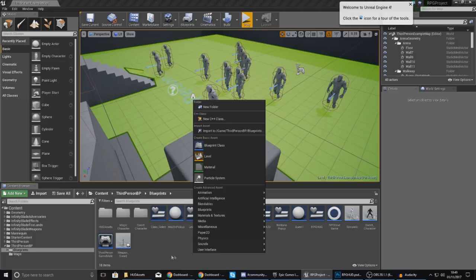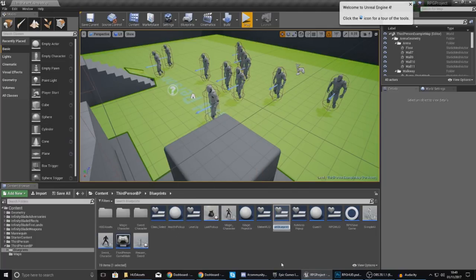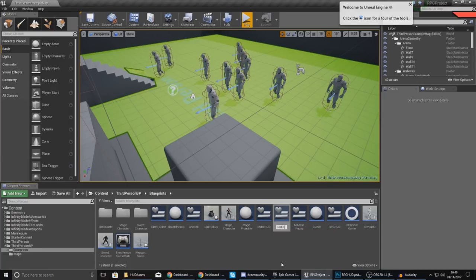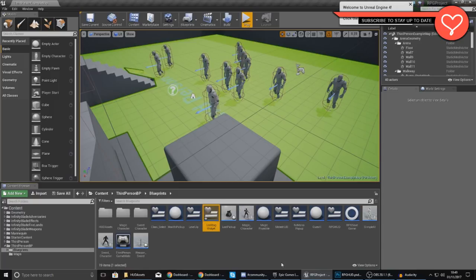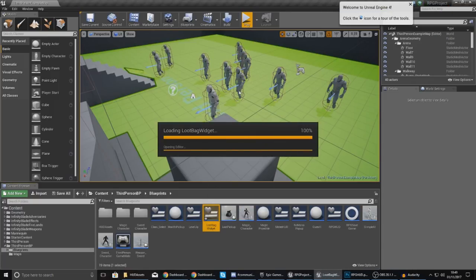Now I want this widget to be completely separate from the HUD, so I'm going to right-click on my content browser and create a new blueprint widget. This is going to be dedicated just to the loot bag, which will make things nice and simple. I'm going to name this loot bag widget and then open it up so we can start putting all of the elements into it.